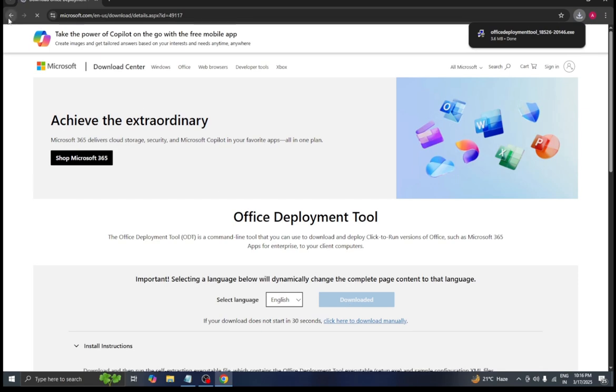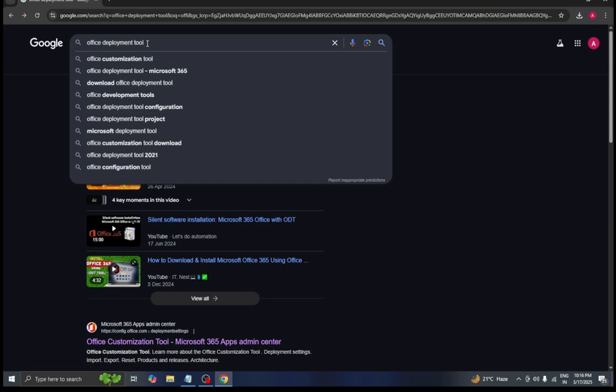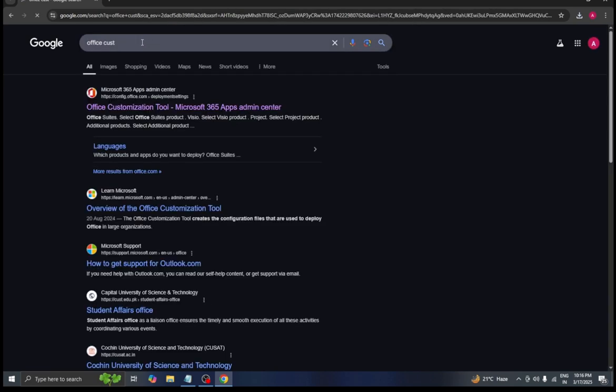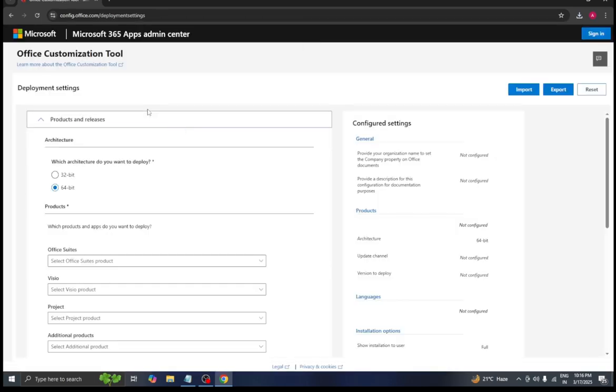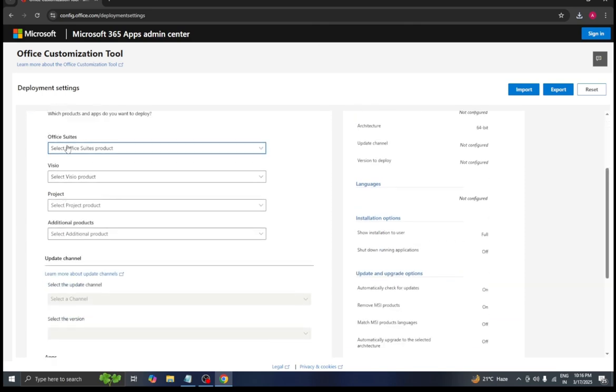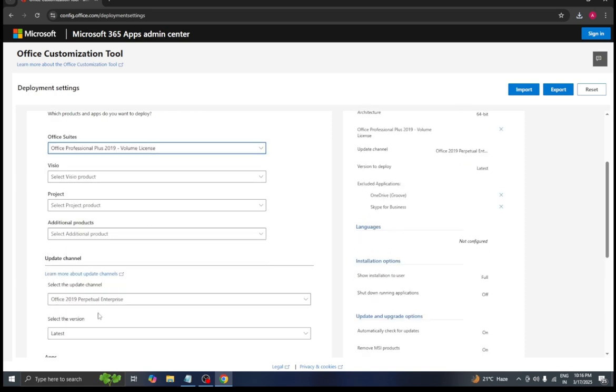Then we will come back to the search bar again and search for office customization tool. We will click on the first website. Now we will select the MS Office version according to our needs. For example, I am selecting 2019, but you can choose whichever version you prefer.